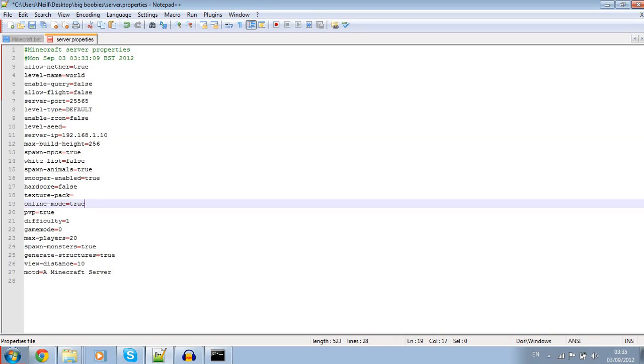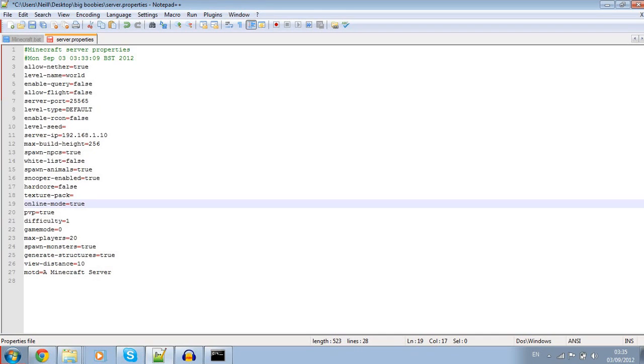You're going to want to make sure online mode here is set to true. The reason for this is if you have it set to false, people with cracked Minecraft accounts can join the server. We don't want the common riffraff to join our servers.